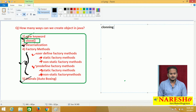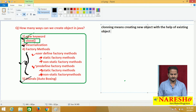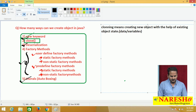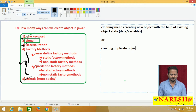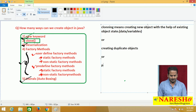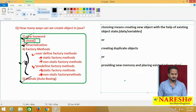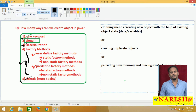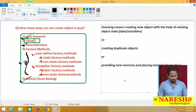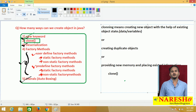Cloning means creating a new object with the help of existing object state — state is nothing but data, and data is nothing but simply variables. One more way to define cloning: creating duplicate objects. And one more way: providing new memory and placing existing information is called cloning. So, if you want to develop the cloning concept in Java language, we require one method — that is clone.